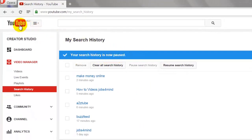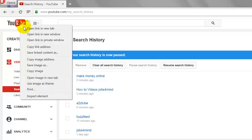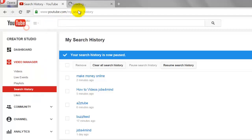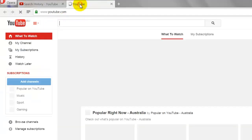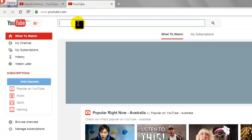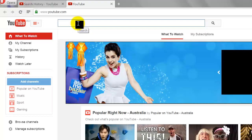To test that, make a few searches on YouTube and go back to your Search History tab and hit refresh.